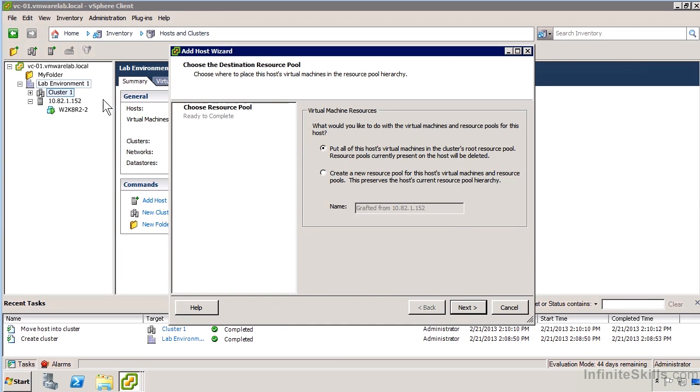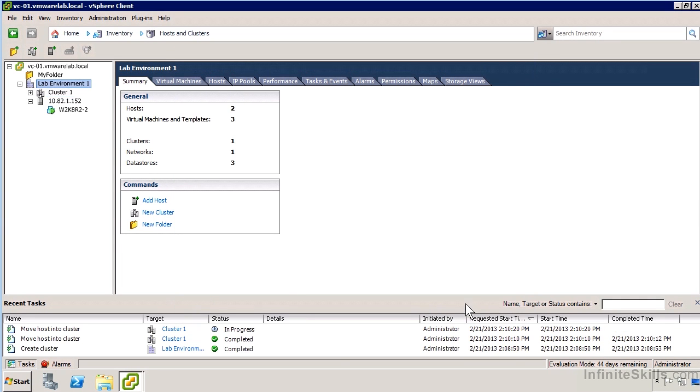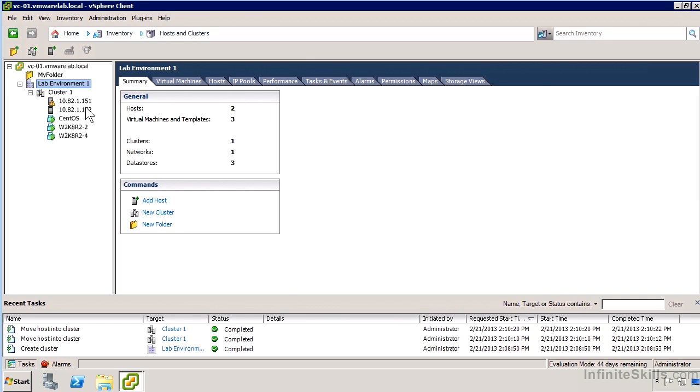Now that I have my first host in the cluster, I'll do that again with my second host. Now we can see that I have a DRS cluster with my hosts in it. The virtual machines are no longer really represented here as being associated with a host anymore—that's an important distinction.